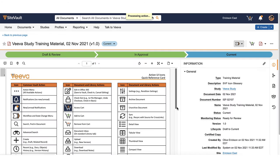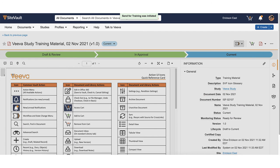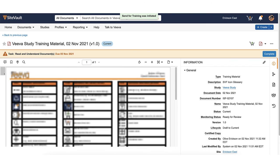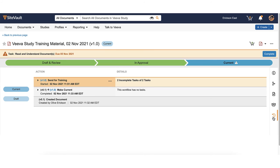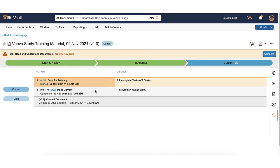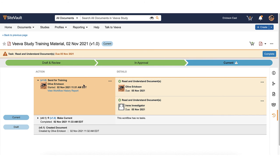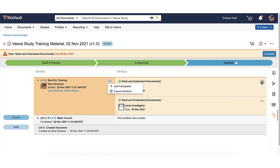The selected recipients will receive an email notification as well as a task on their home page to complete the training task. You can manage the task by using the timeline view to add participants, change the due date, or cancel the task.